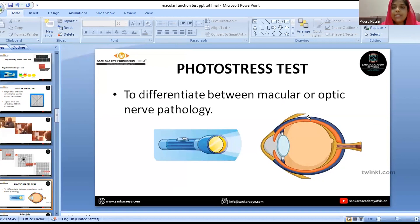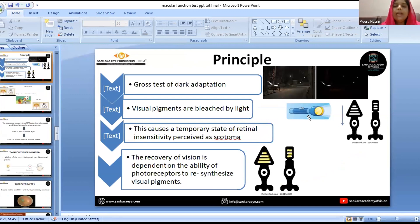Coming to the photostress test, as the name indicates, this test stresses the photoreceptors at the macula, and it also helps differentiate between macular and optic nerve pathology. The principle of this test is that it is a gross test of dark adaptation. Visual pigments are bleached by light, causing a temporary state of retinal insensitivity perceived as a scotoma, and the recovery of vision is dependent on the ability of the photoreceptors to re-synthesise visual pigments.